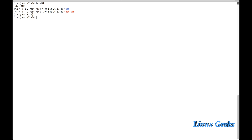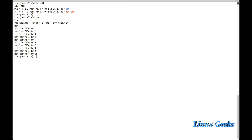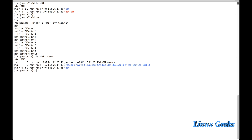If I want to extract to a specific location — for example, I am in the root home directory /root but I want to extract test.tar into the /tmp directory — I can use: tar -xvf test.tar -C /tmp. This will extract the tar file into the /tmp directory. Let me list under /tmp and the test directory was extracted with all its content there.